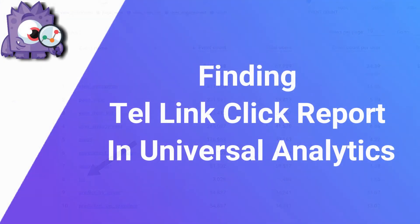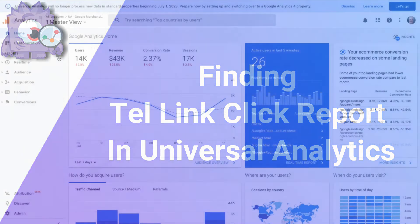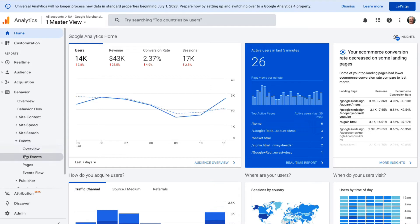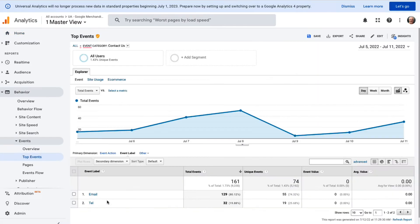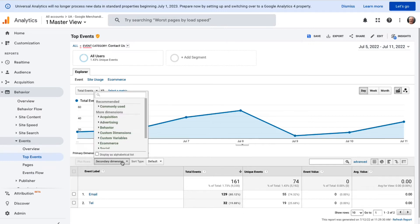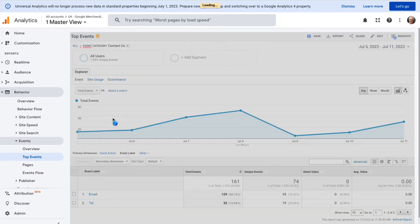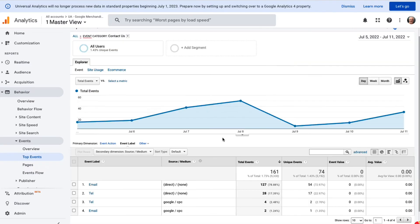If you're using Universal Analytics, log in to your Google Analytics account, then navigate to Behavior, then Events, and finally to Top Events. Once you're there, click on Tel and look at the Event Action and Event Label. If you want to see where your traffic is coming from, use secondary dimensions like Source or Medium to get those insights.